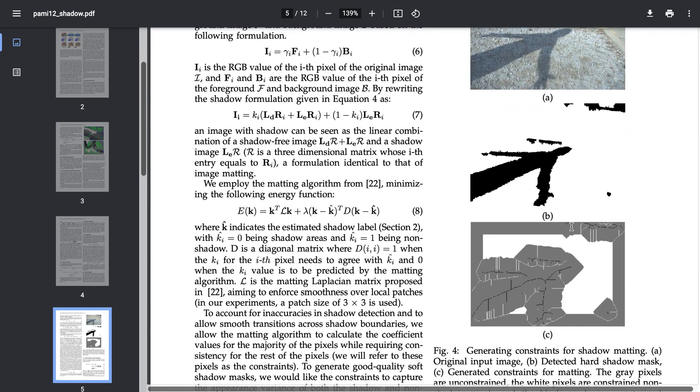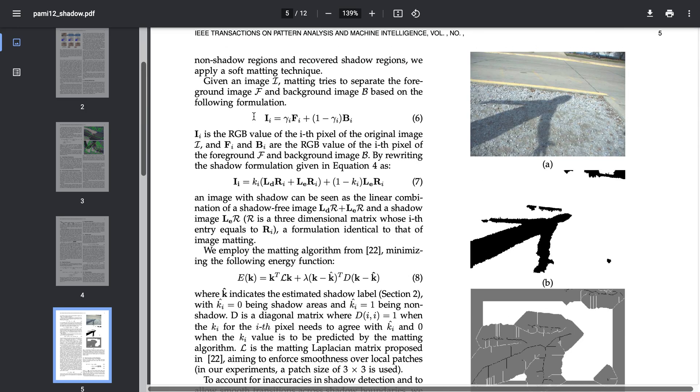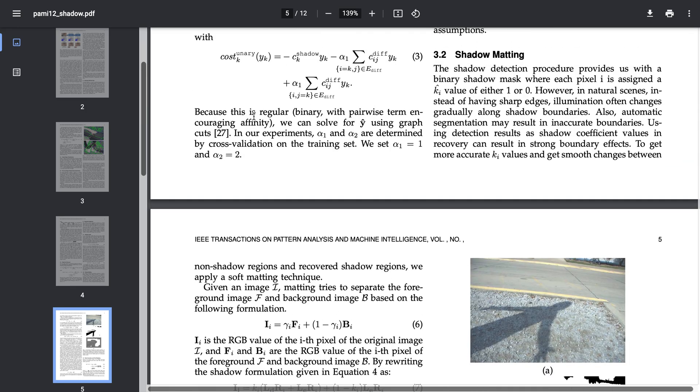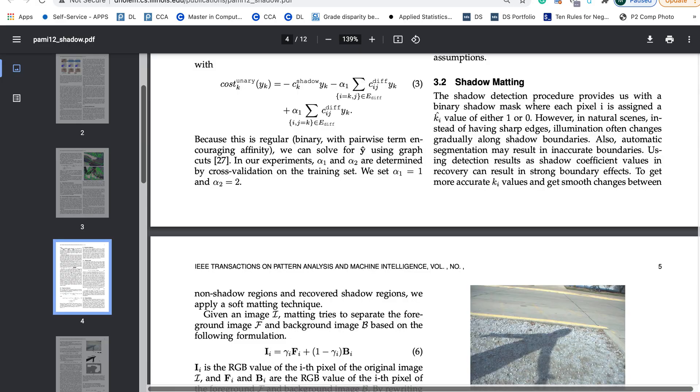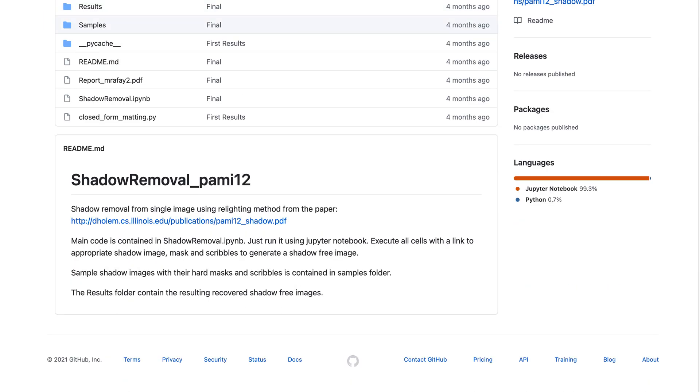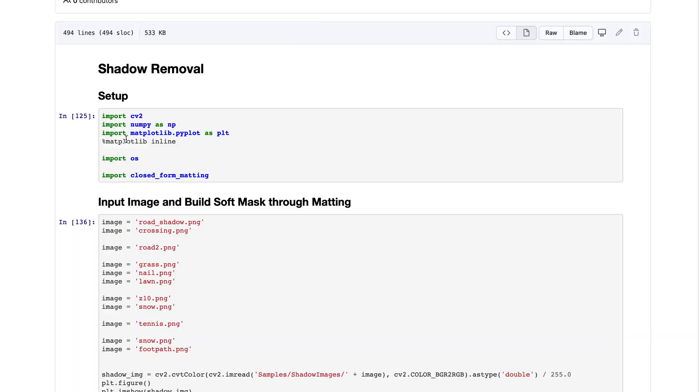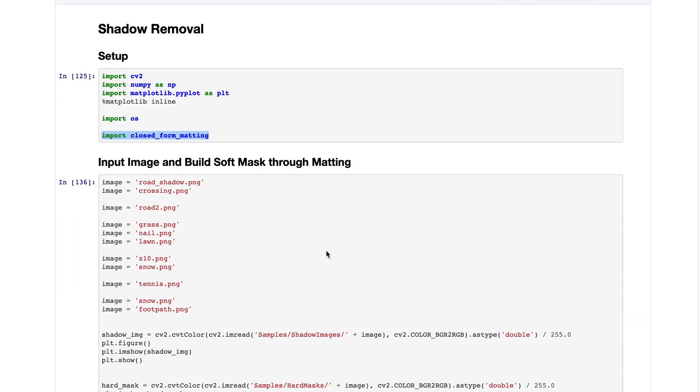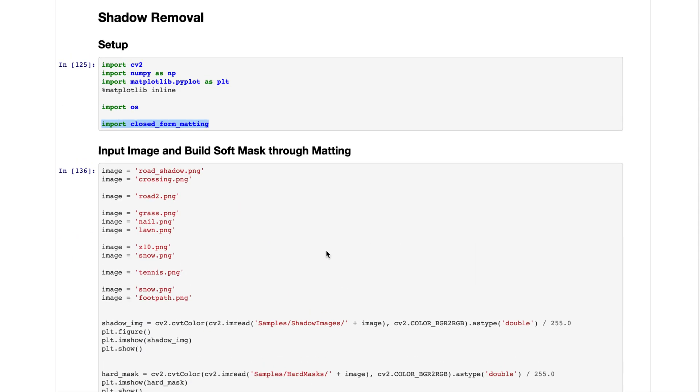In this project I didn't require to implement the whole algorithm of shadow matting because there's already a Python library for that. This is where I've imported it, closed form matting.